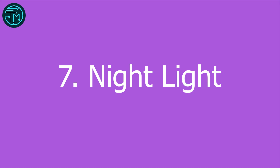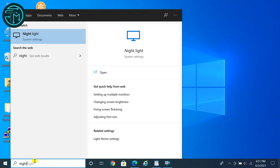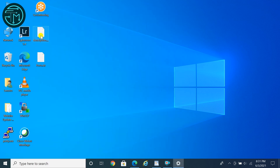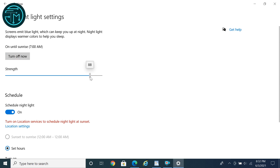Tip 7: When you are working for long hours, especially at night, you should be using the Windows Night Light feature to lower the blue light on the screen to reduce eye strain and improve sleep quality. Type Night Light in the search box and click on Night Light. You can turn it on or off, set the strength, and also schedule the feature.